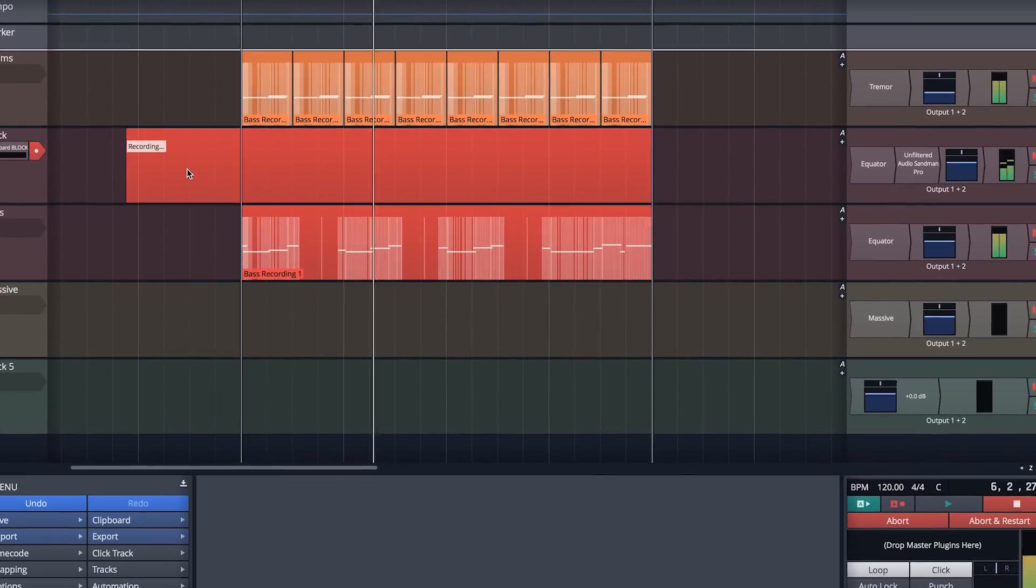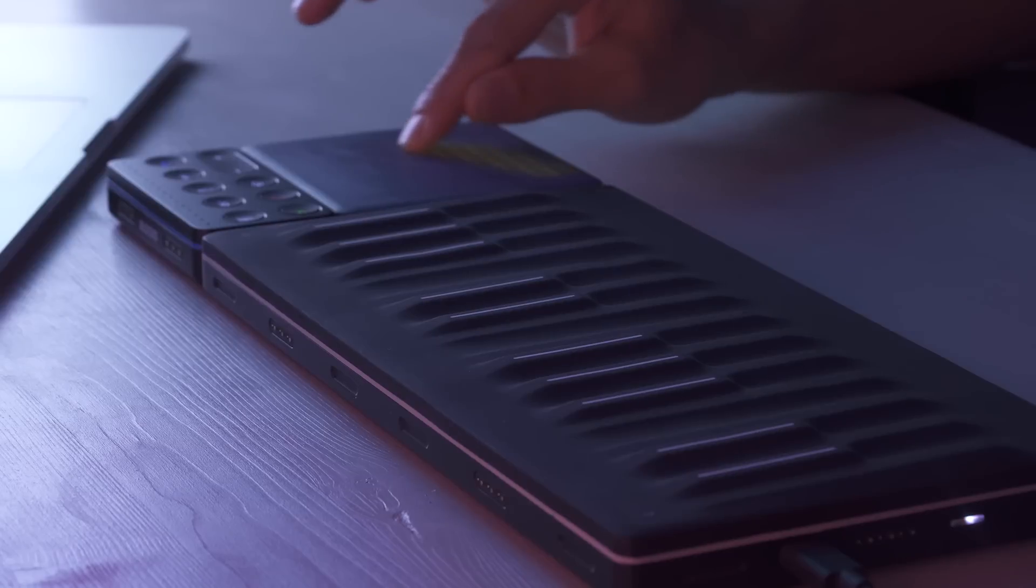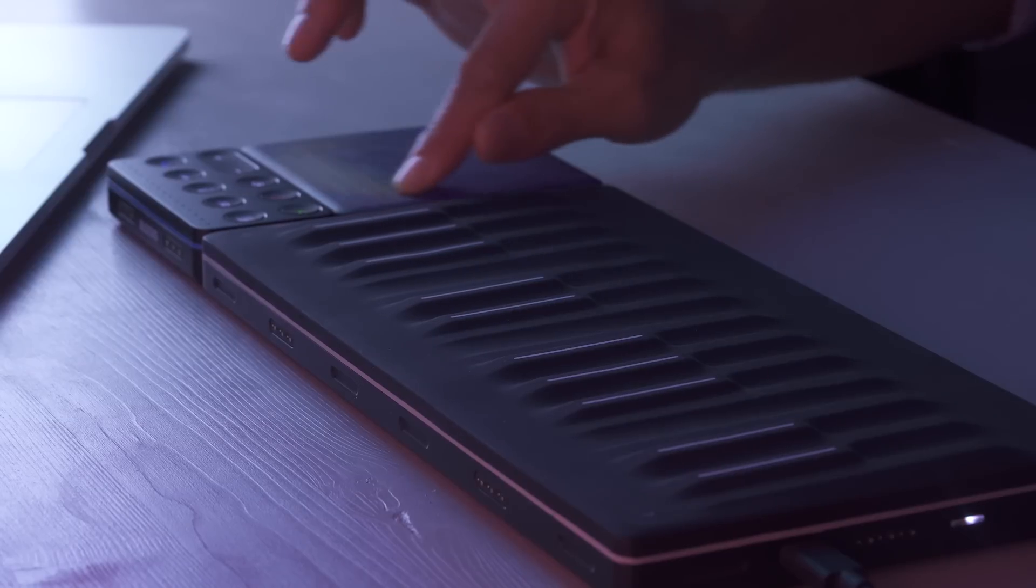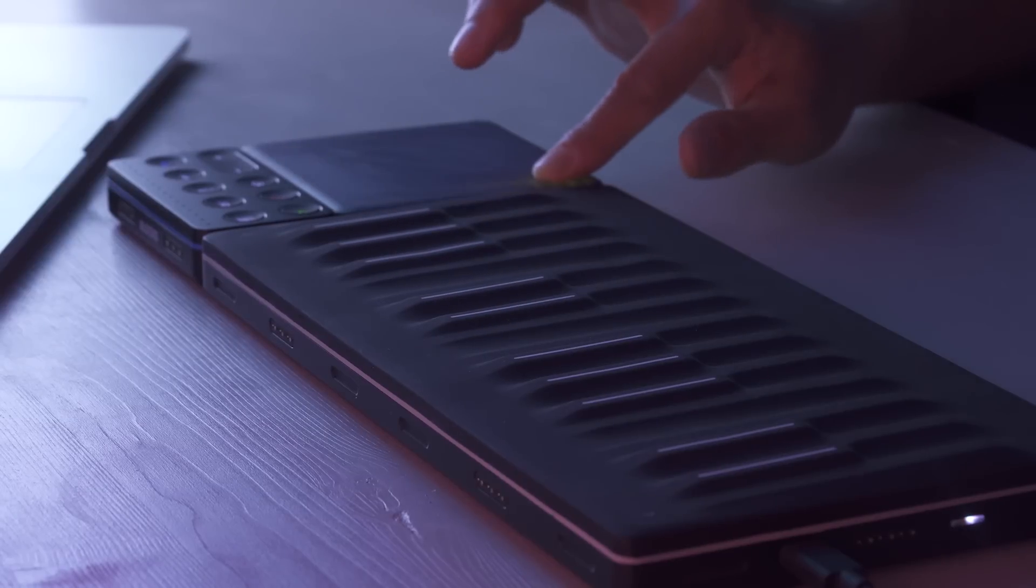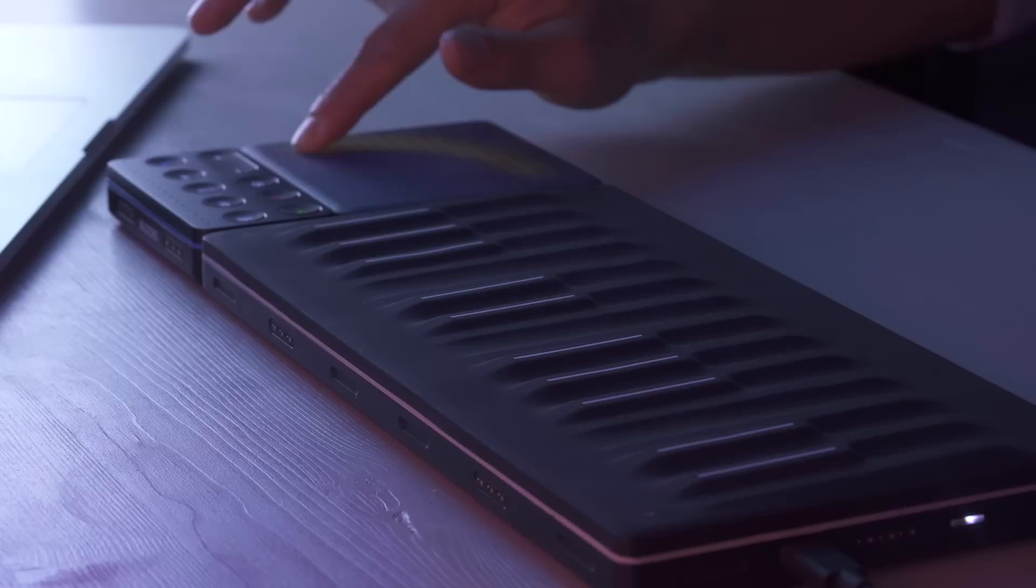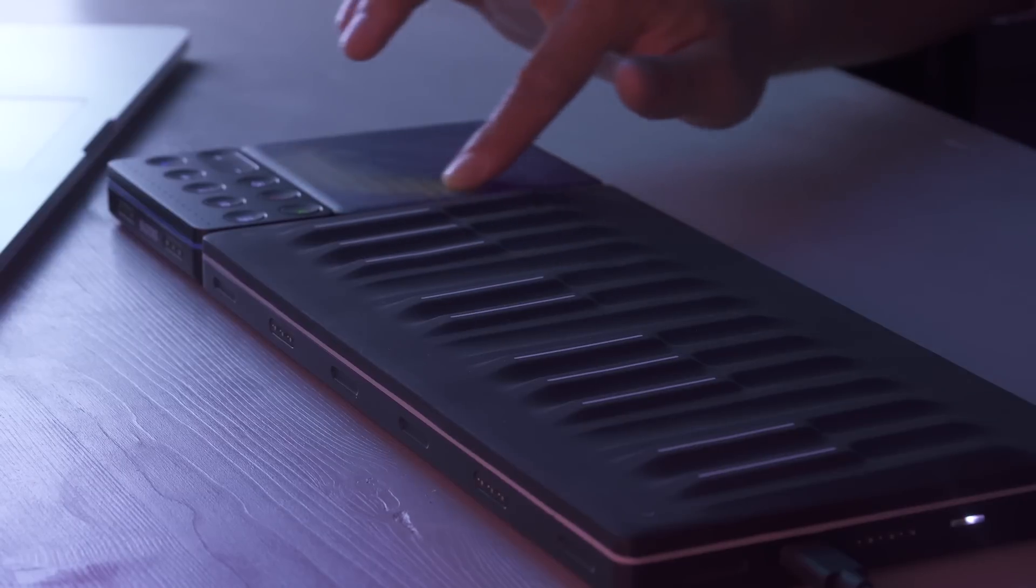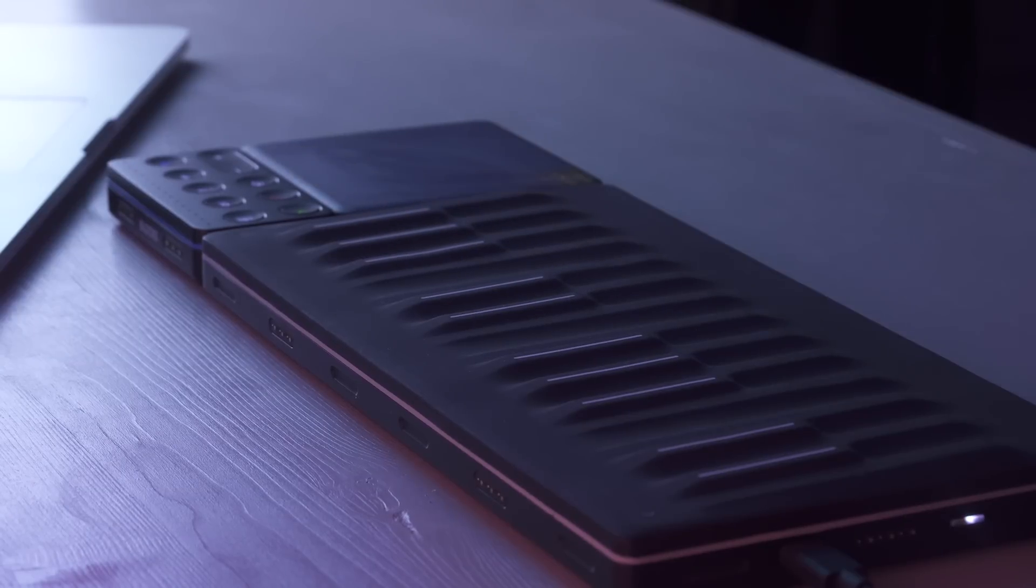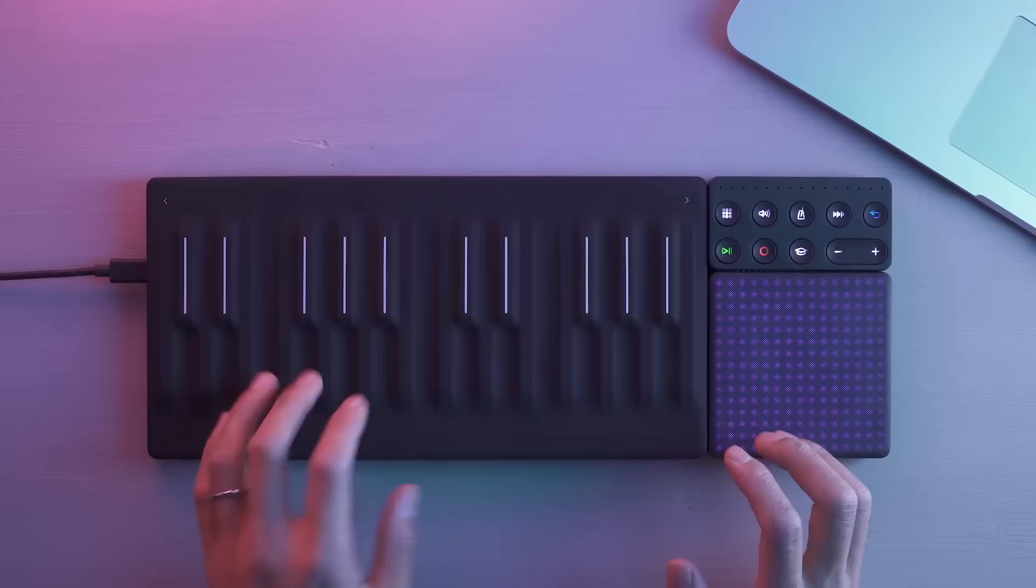Waveform is an especially powerful DAW to use with polyphonic expressive instruments like the lightpad block, seaboard block, and seaboard rise.